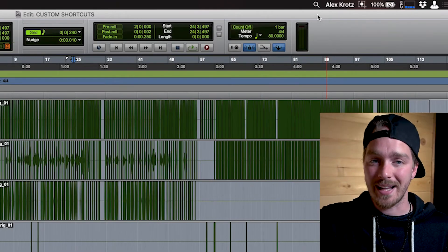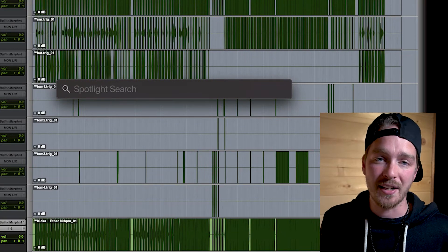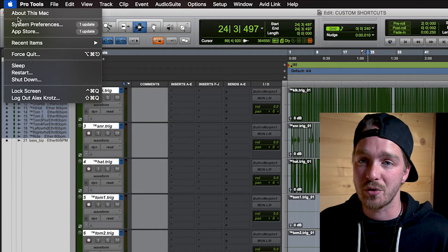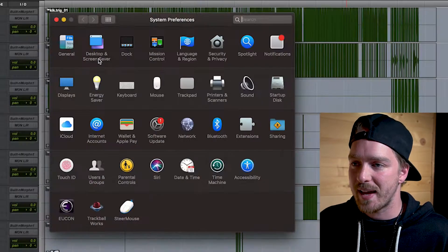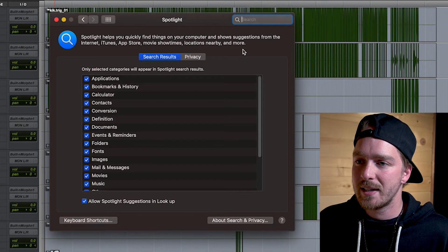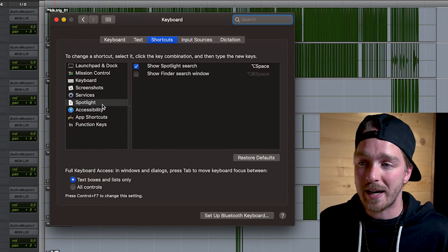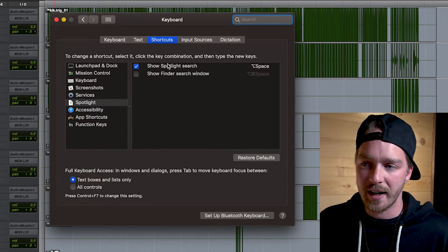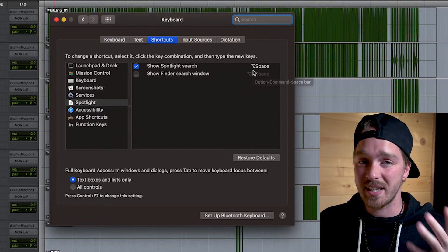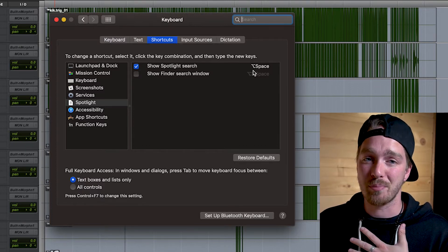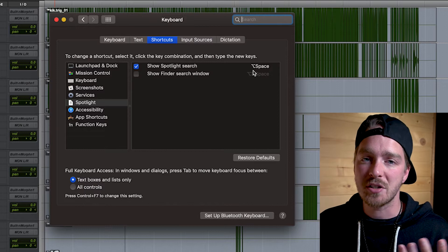The next shortcut is Spotlight Search. A lot of people know it as the little magnifying glass up on the menu bar — click it and it brings up Spotlight. But there's also a keyboard shortcut to access it. Go to the Apple menu, System Preferences, then Spotlight, and go down to Keyboard Shortcuts. There you can see if it's turned on and what the shortcut is. By default it's Command+Spacebar, but because I use that in Pro Tools, I remapped mine to Option+Spacebar.